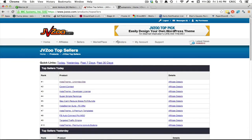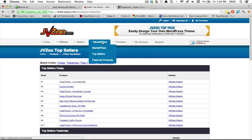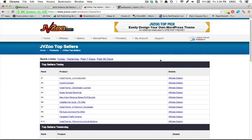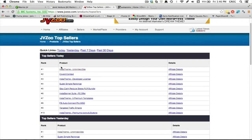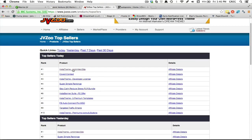So this is a great place. If you go to JVZoo, you come over here to marketplace and click top sellers, you can see what are the top sellers today. That gives you, you don't really even have to keep up with being on marketers' lists and things like that.